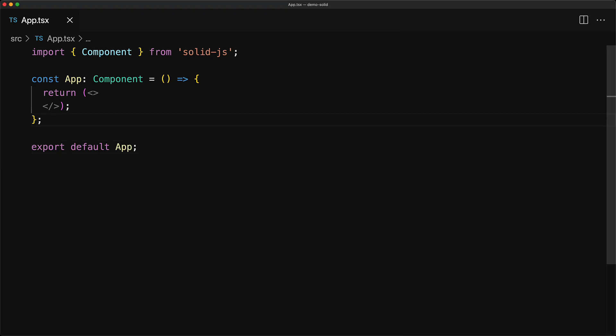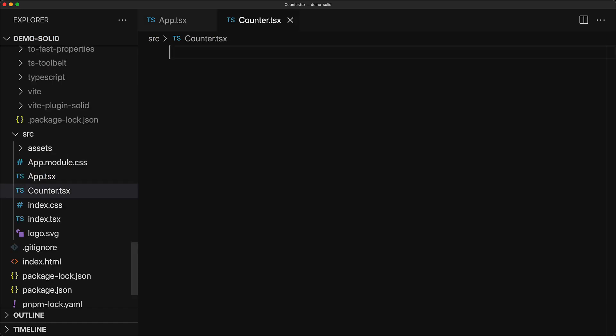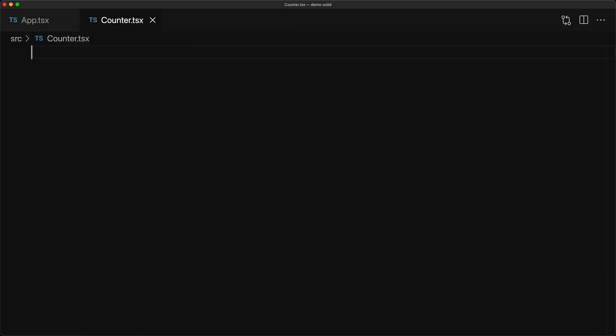Now let's create a reusable SolidJS component. We will create this file called counter.tsx. First off, we bring in the component type from SolidJS, as well as the createSignal utility function, which is the SolidJS version of useState.